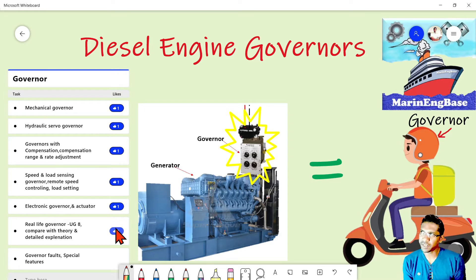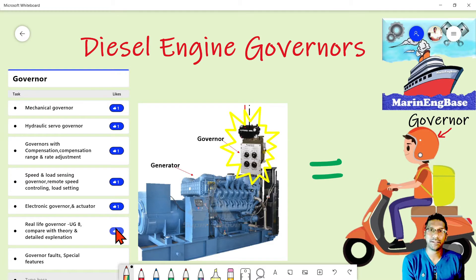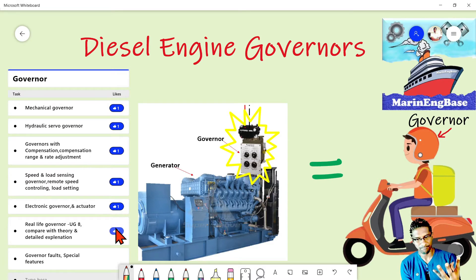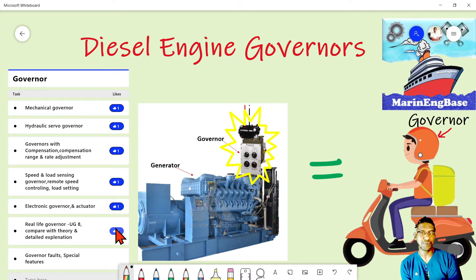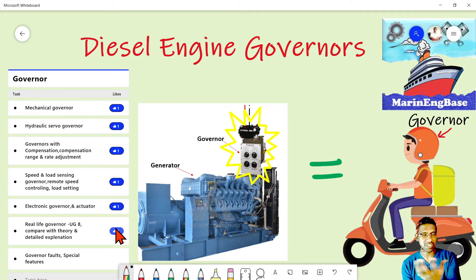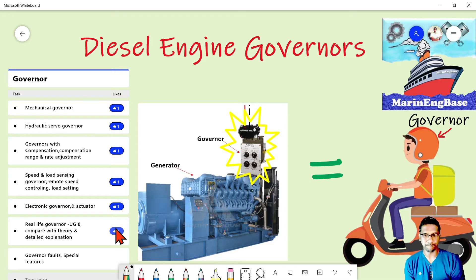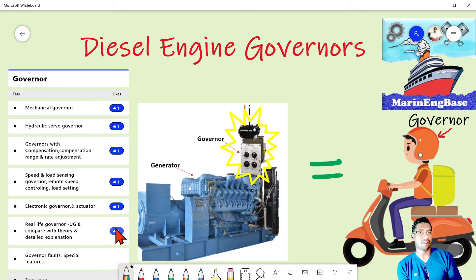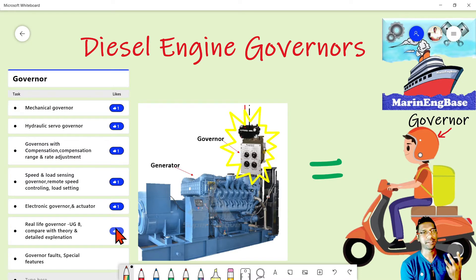As an introduction, I would like to discuss the types of governance. We can divide them into two groups. The first group is divided by operational concept. There are two types: the first is isochronous governance, and the second is droop governance. Isochronous means constant speed, while droop governance varies its speed with load change.